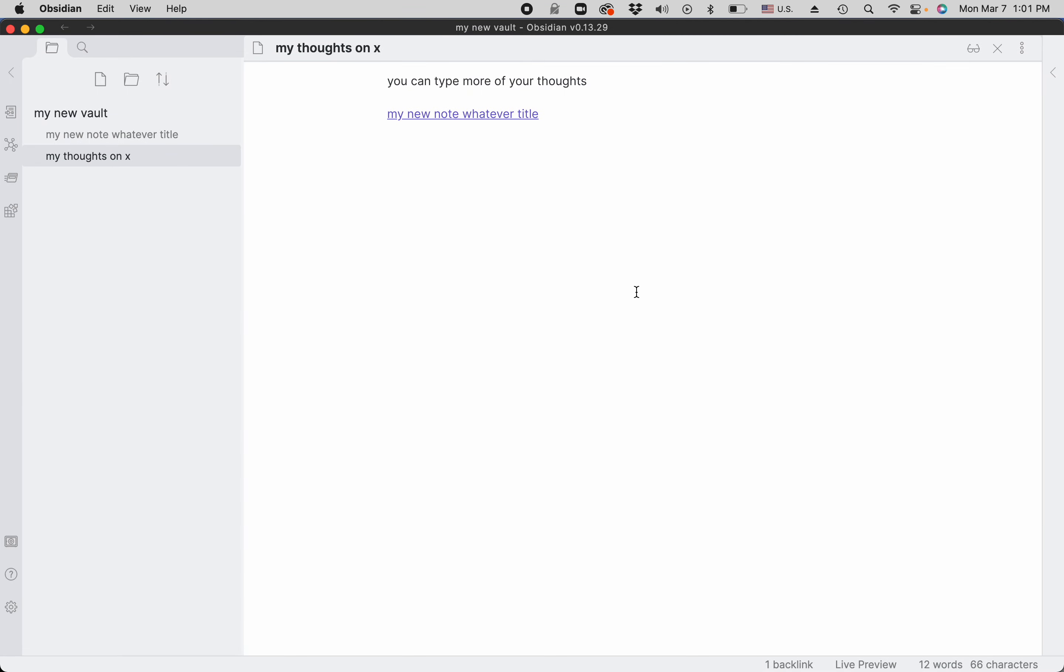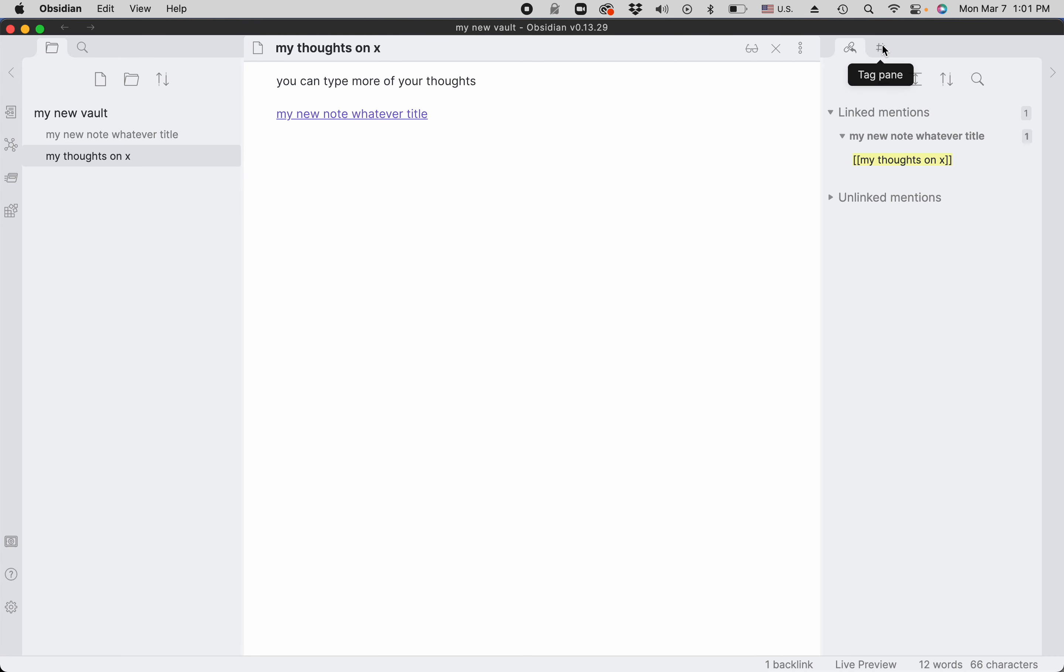So now when we go back, we have the tag pane right here.